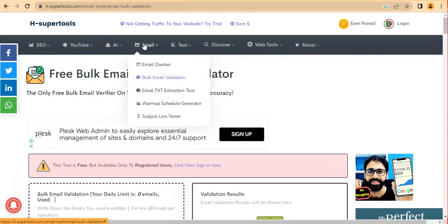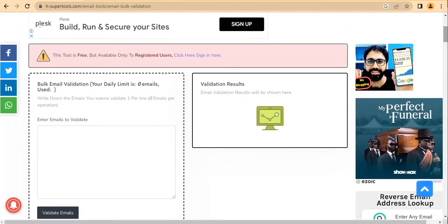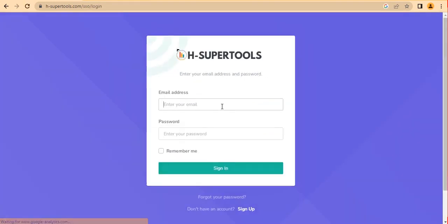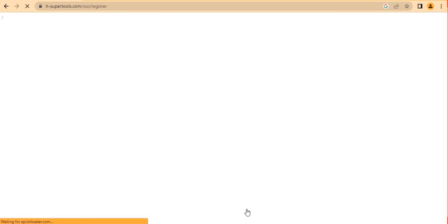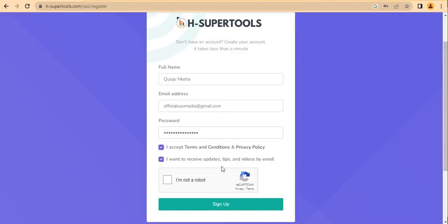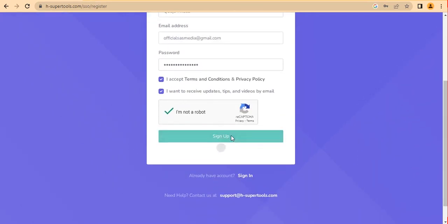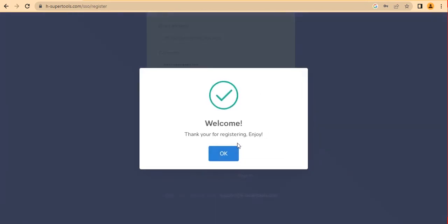Before you can validate, you need to sign up — it is free. Click 'Sign Up,' type in your email and create a password. Accept the terms and conditions, and I'd recommend turning on updates for email marketing tips. Then click Sign Up. You'll see a welcome and thank you for registering message.